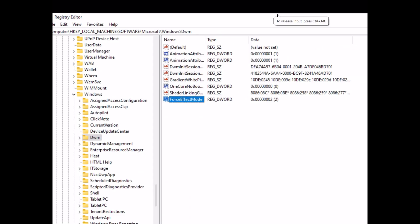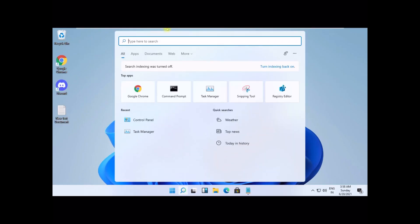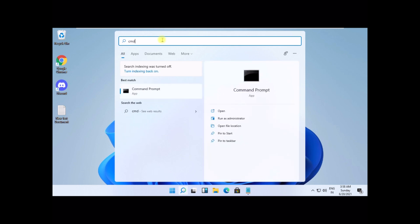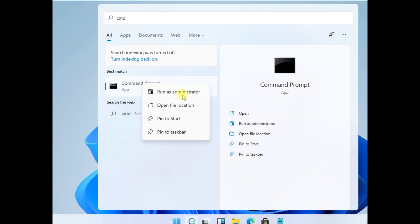To next step, click on search icon. Type cmd. From the search results, right-click on it and select run as administrator.